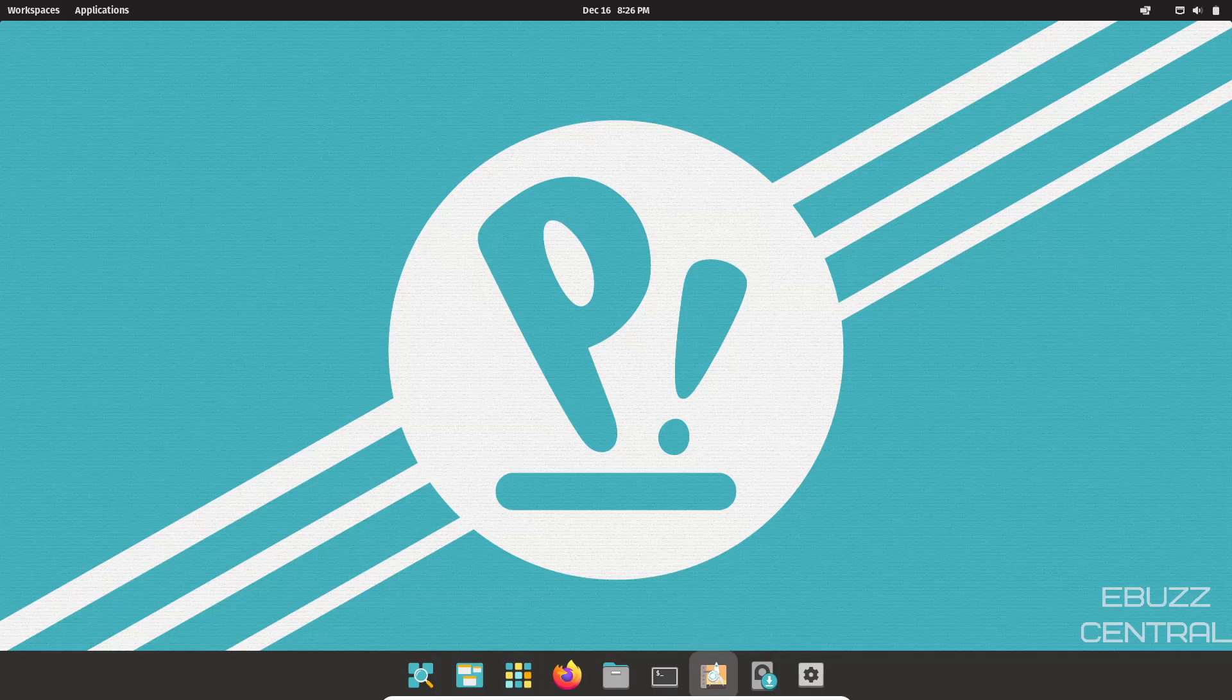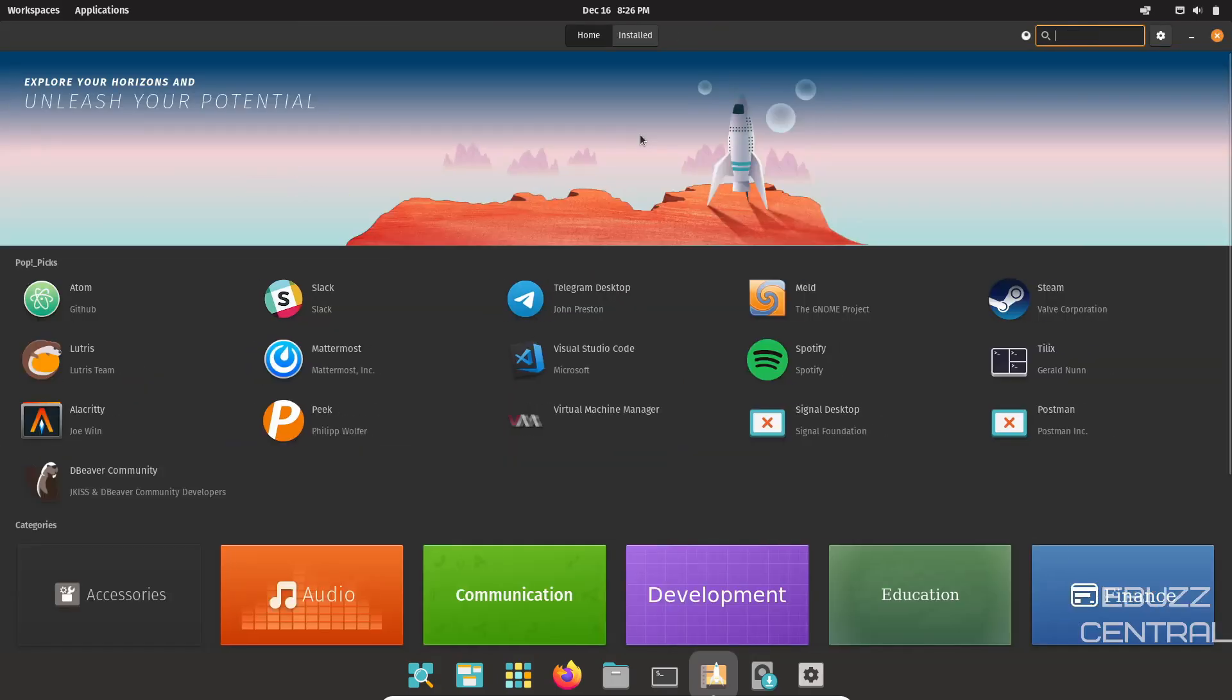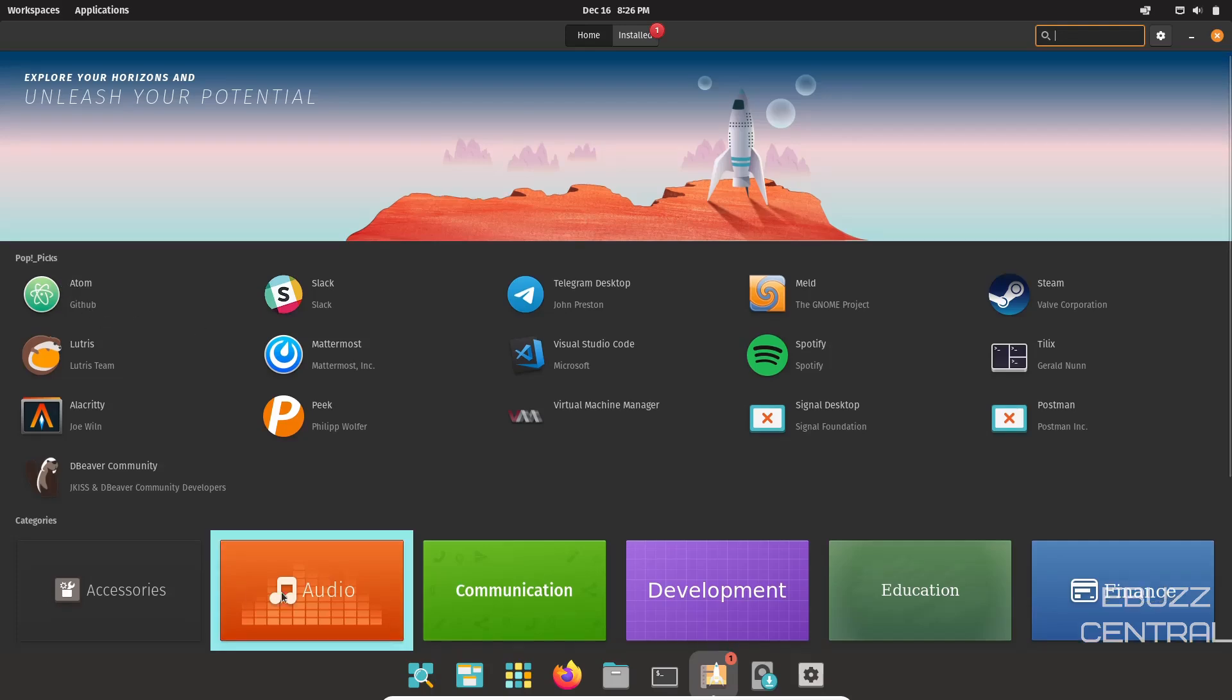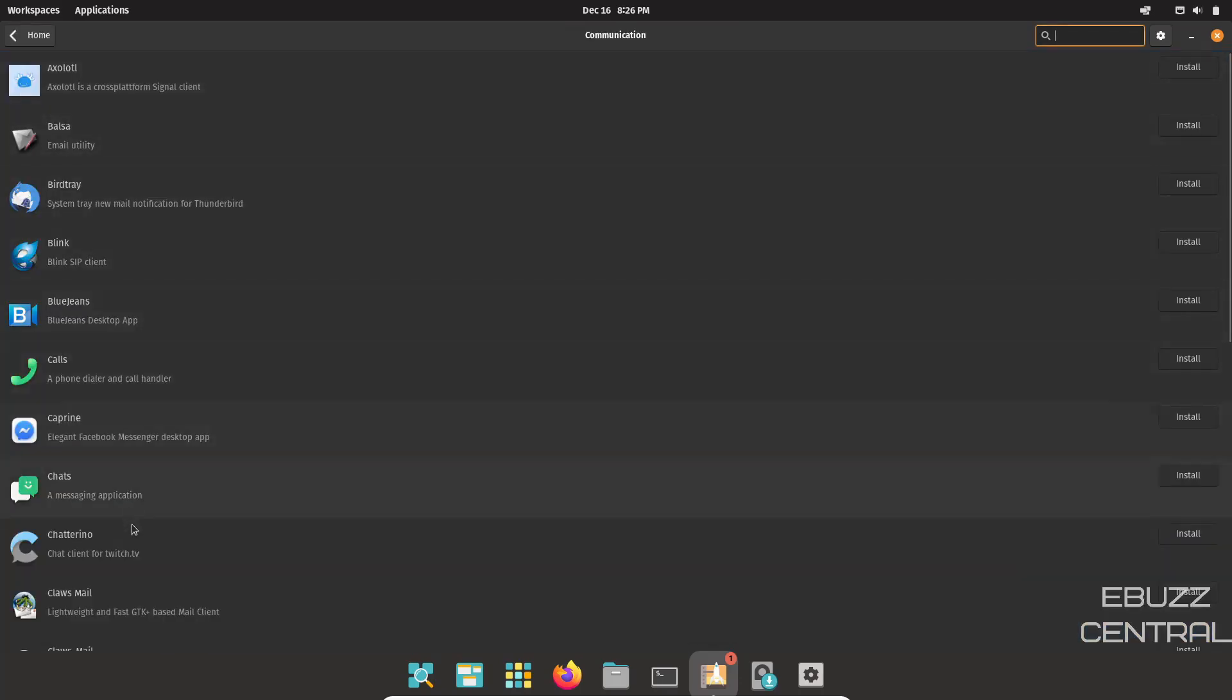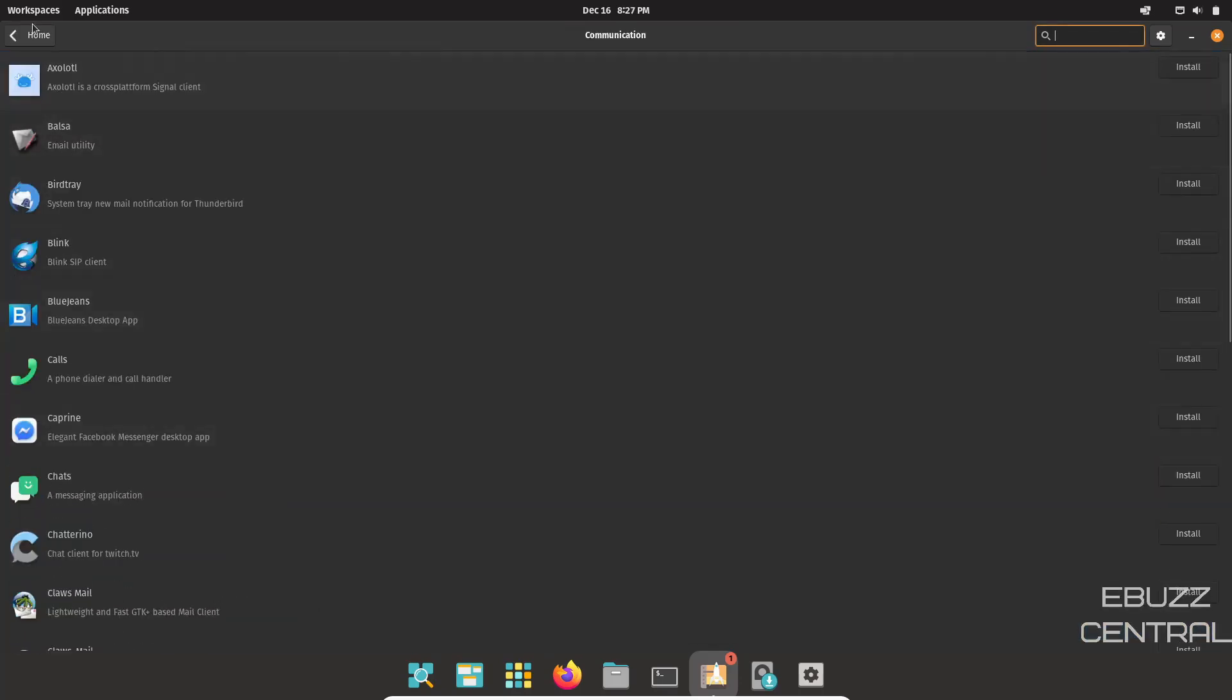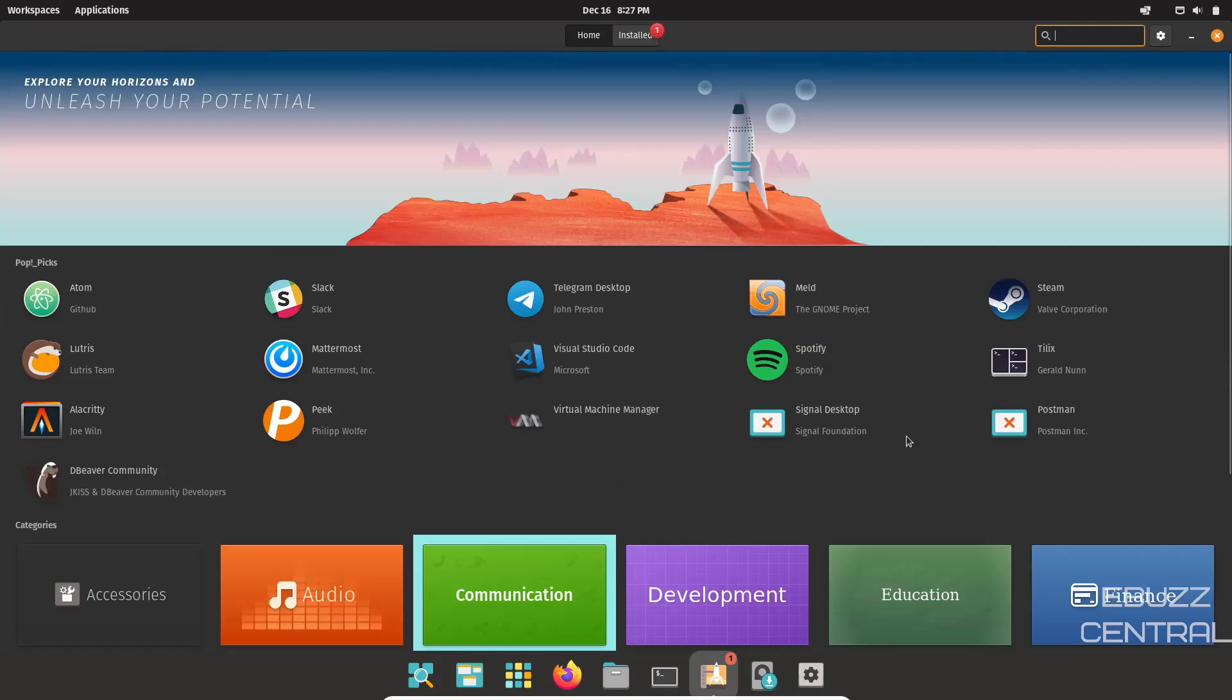So I'm going to go ahead and close out of that. Then you have the Pop Shop. This is how you install applications on your system and it is opened up. So let's go ahead and maximize that. I've always liked the look of the Pop Shop. If you look up top, it's got a nice little banner. And then below it, you've got PopPicks. You've got Lutris, Alacritty, Mattermost, Virtual Machine Manager. You also got categories down here. You've got accessories. You got audio. You can click on it. It's got ATI, Adobe Flash, Ardour. You could go back, click on communication and it brings up different communication programs.